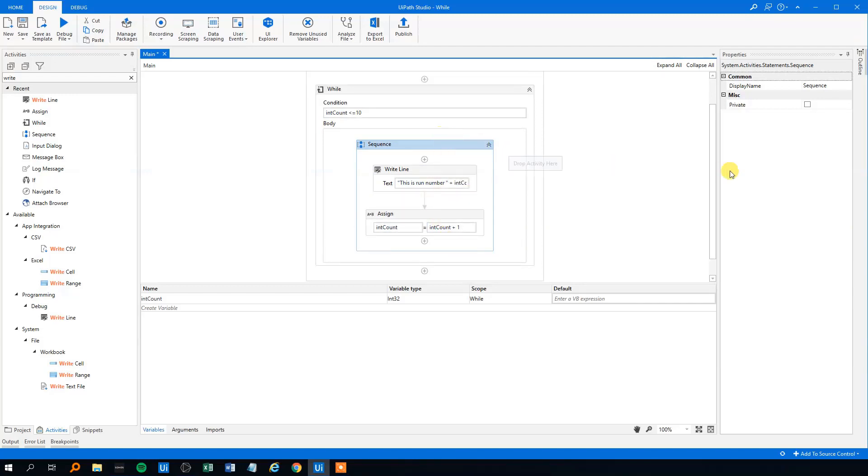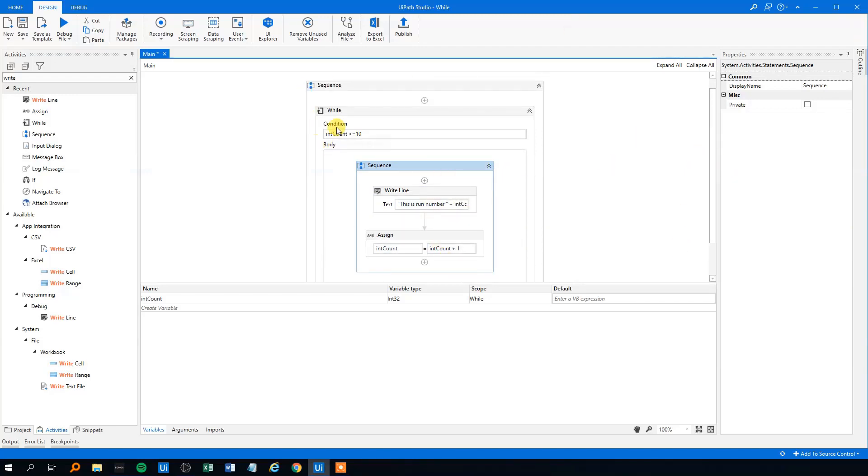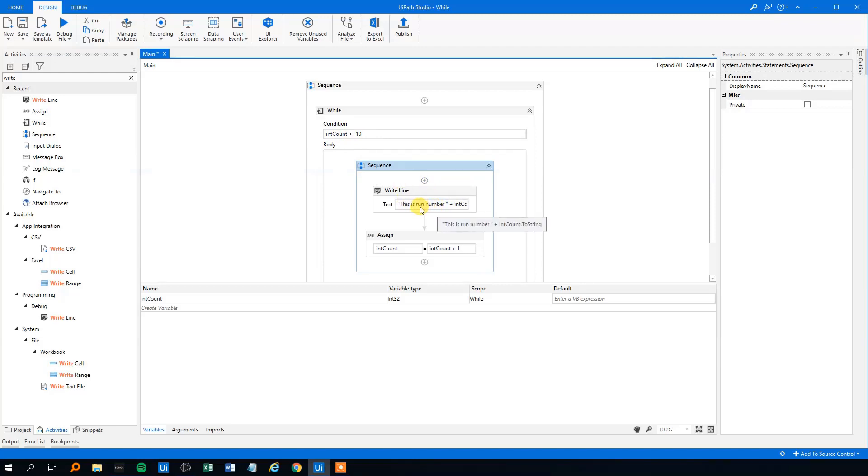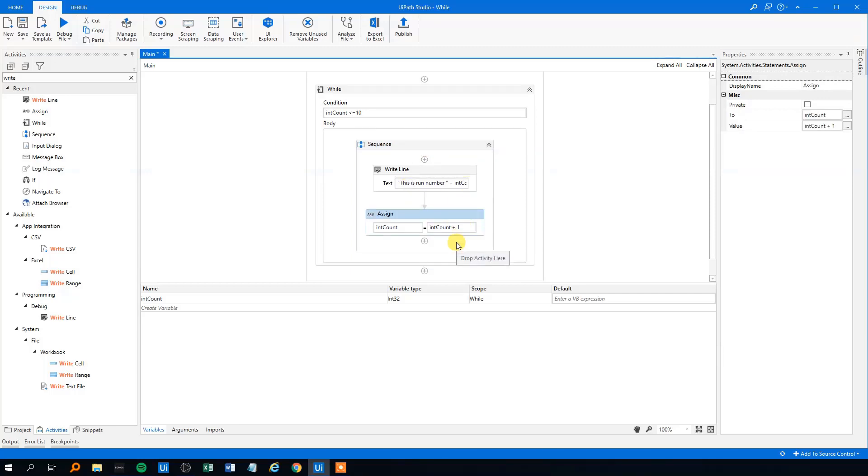So just to sum it up, we will have our while loop here and we will have the intCount. And whenever the condition is met, it will write a line here, which says this is run number and then the actual intCount number. And then at the end of the loop, we will add 1 to it.